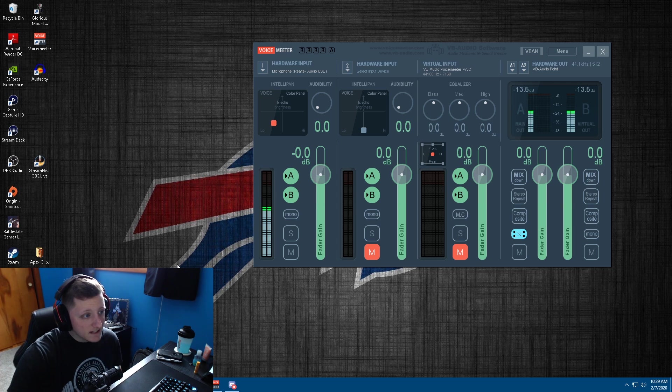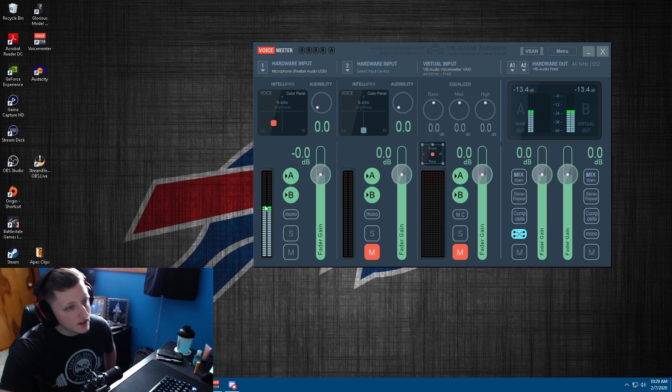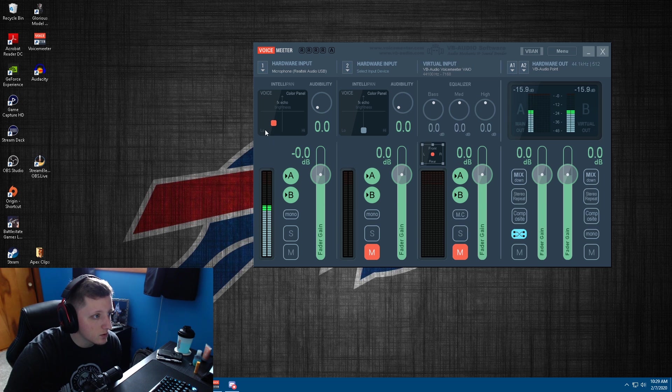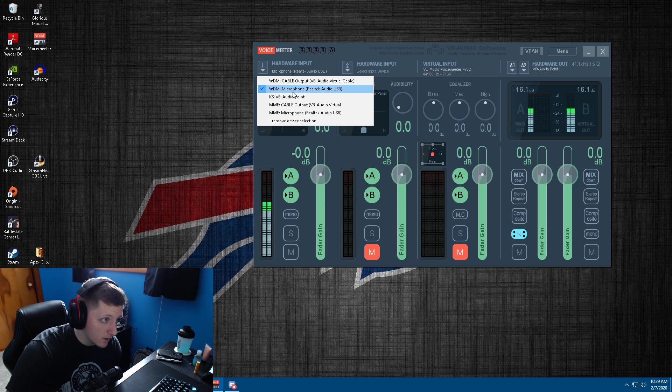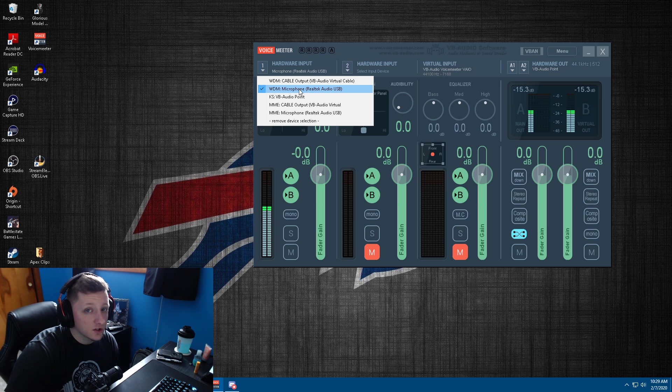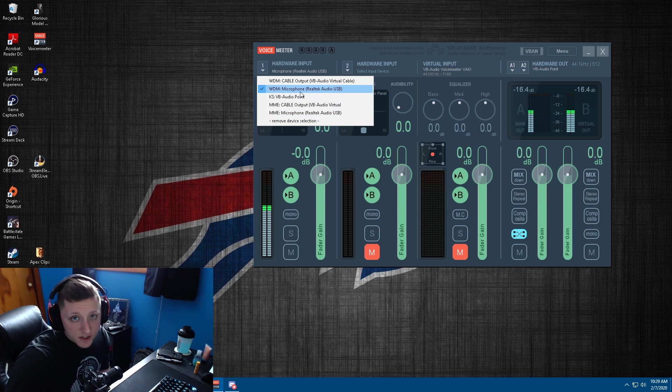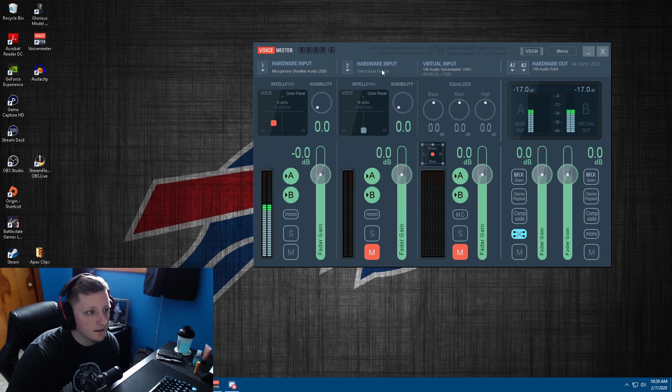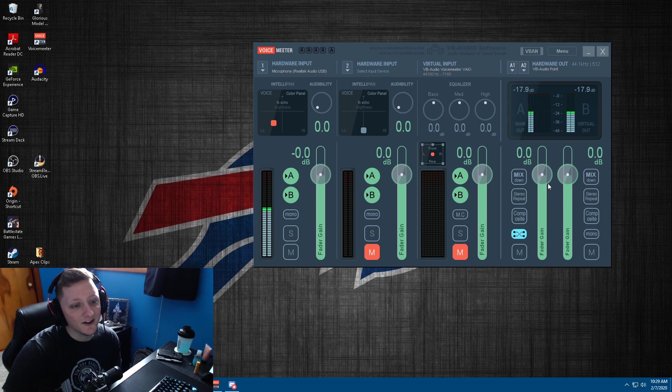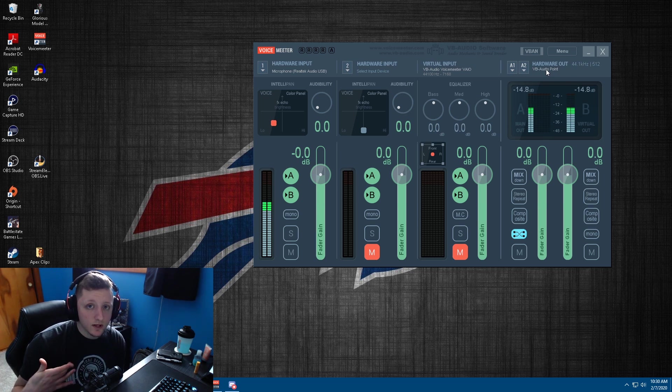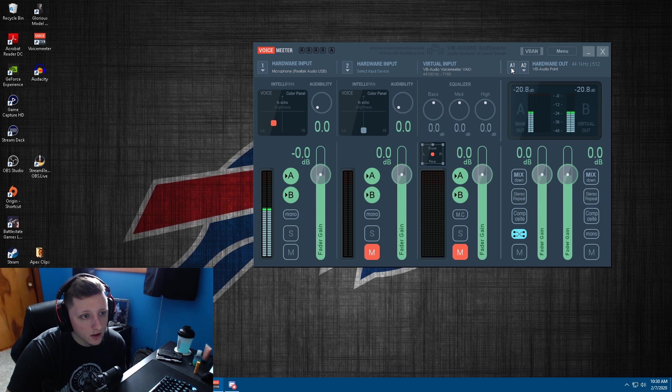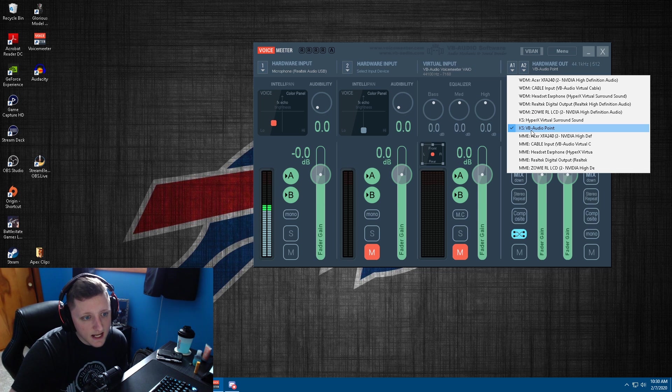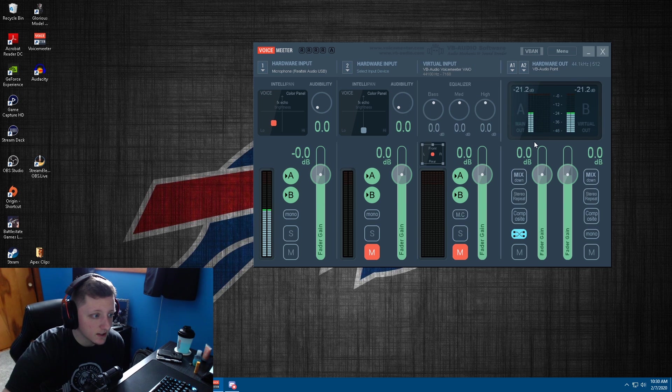All right. So now that you have VoiceMeter installed and everything, these are my current settings. When you load it up, all this is going to be blank. Basically number one here is going to be your microphone. I am using the WDM version. If this cuts out or it's not as good quality in your own opinion, you could try MME. I personally use the WDM. These next two sections, you can just mute them. You don't need them. If you want to play around with this stuff, you can, but I don't use them at all. And then this second area here is the hardware output. This is where you're going to be using that driver you just installed. You're going to want to click A1 and then KS VB-Audio Point is what you're going to want to put this channel on. Click and it's right there.